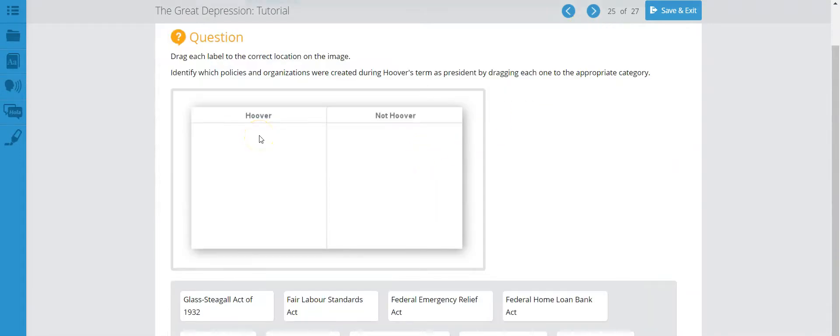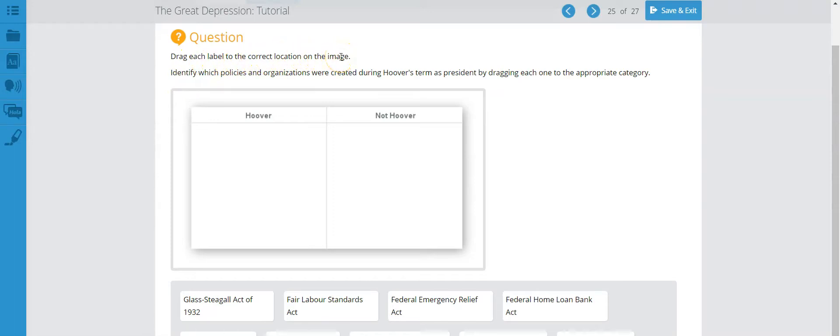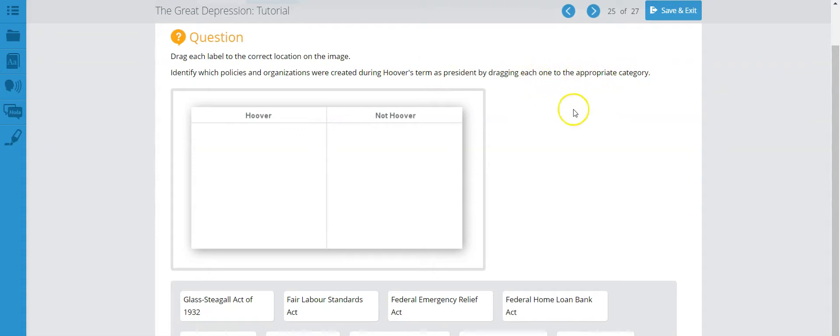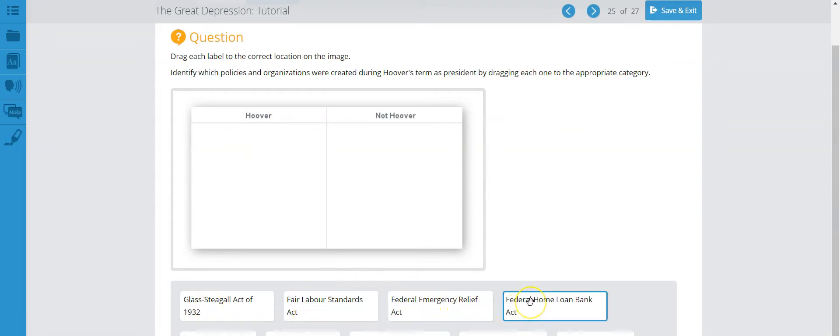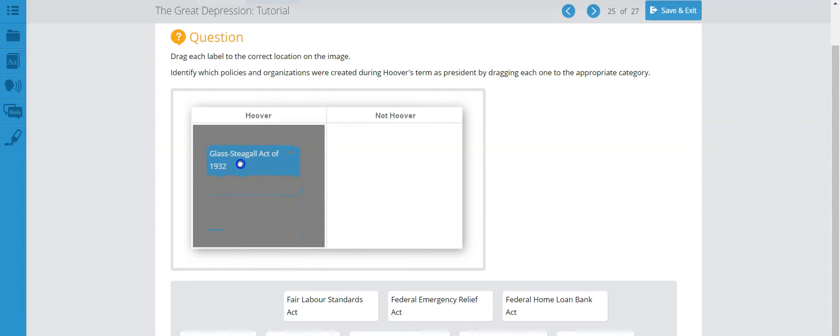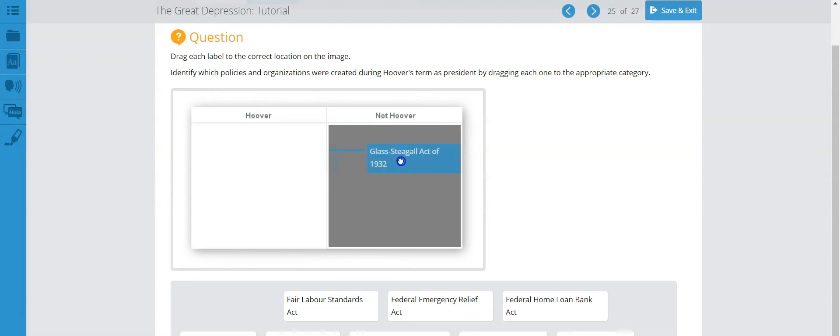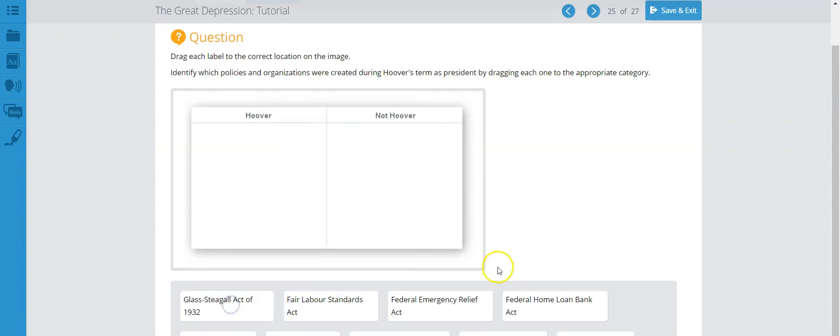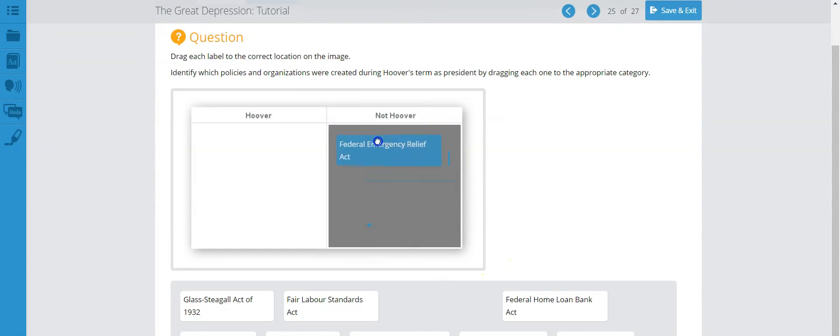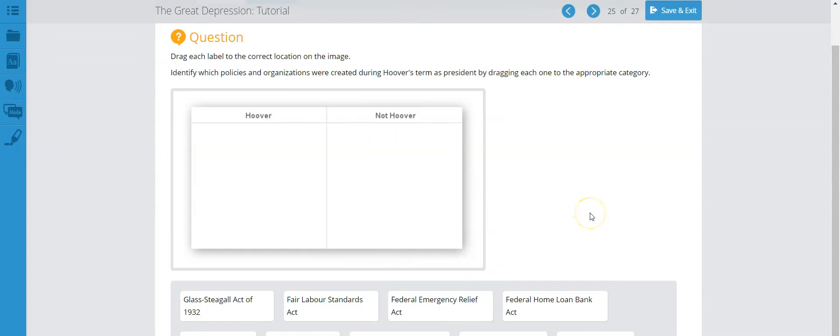We're now on page 25 of the Great Depression tutorial and let's read what you need to do here for this activity. Drag each label to the correct location on the image. Identify which policies and organizations were created during Hoover's term as president by dragging each one to the appropriate category. So all you're doing here, you're looking at the different acts here, the different administrations, and you're letting me know if it was created by Hoover or if it was not created by Hoover. Once you have fully moved the tiles to where they belong, and you're 100% sure that you are correct, you hit the submit button and go on to the next page of the tutorial. And I will see you in the next tutorial as we're done with this activity here.